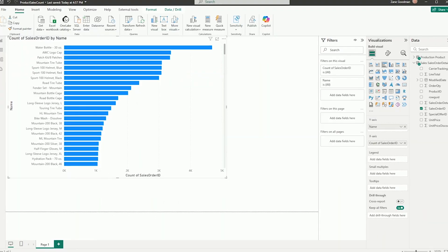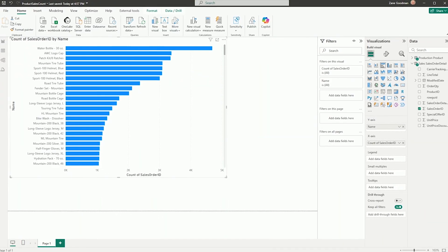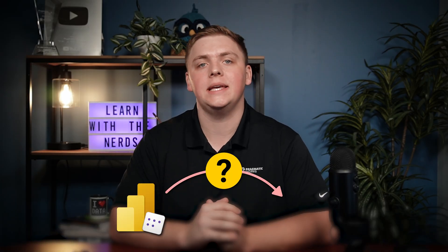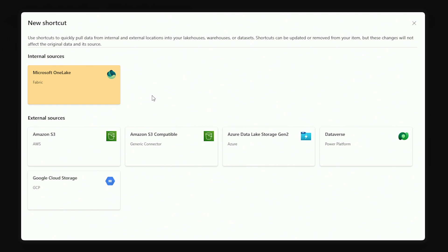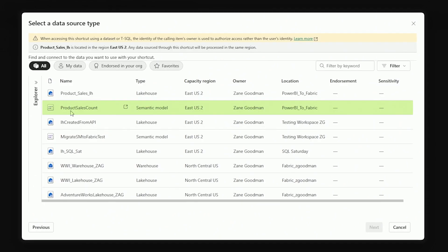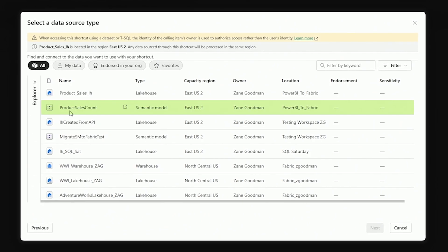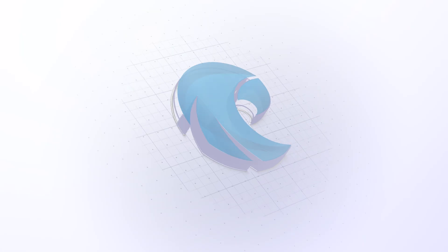Do you have data in existing Power BI semantic models, but don't know how to connect to that data using Microsoft Fabric? Well, in this video, we are going to be talking about OneLake integration for Power BI semantic models.